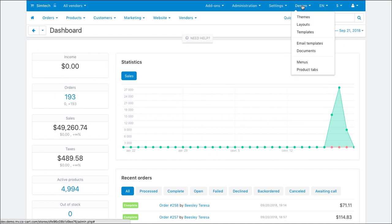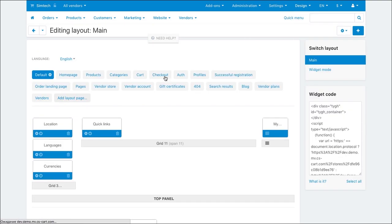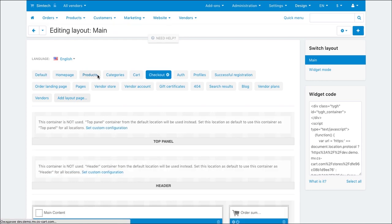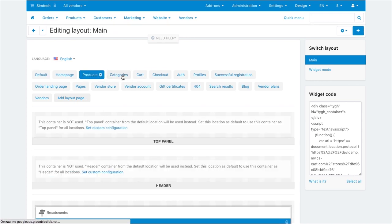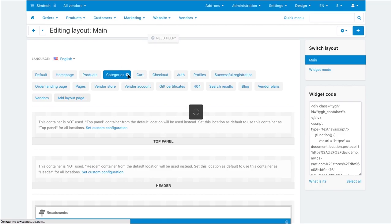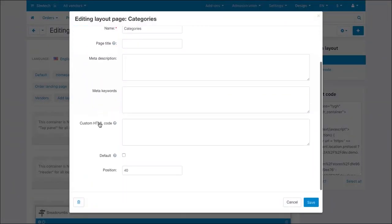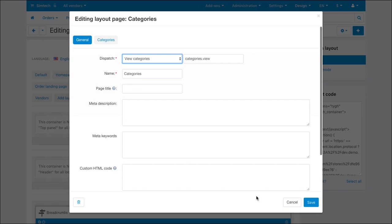To modify layouts, go to Design – Layouts. Here at the top, you can toggle between Marketplace pages. We call these Locations. Each location has general settings that include the dispatch, name, SEO data and some other properties.